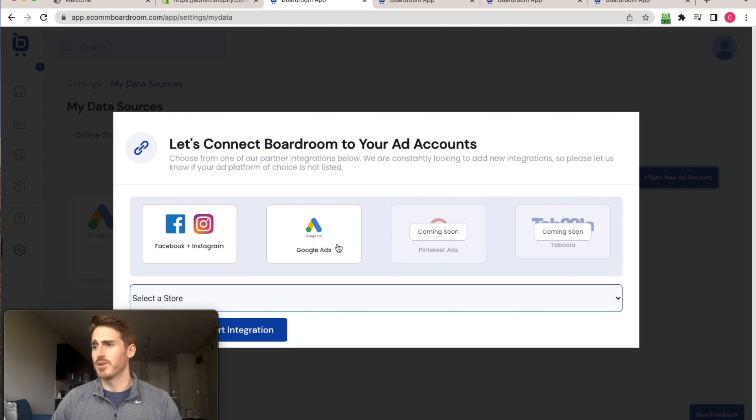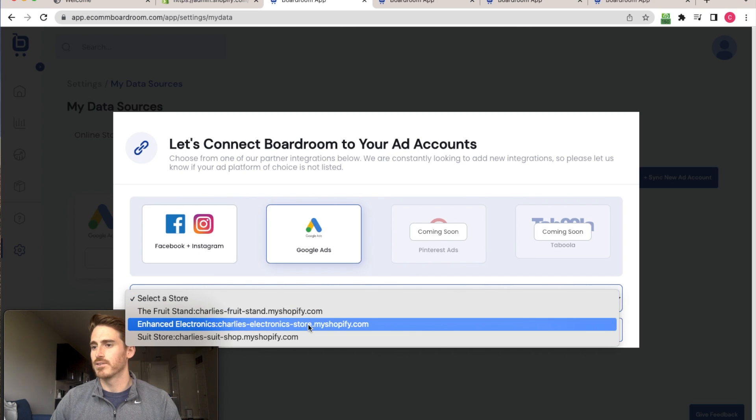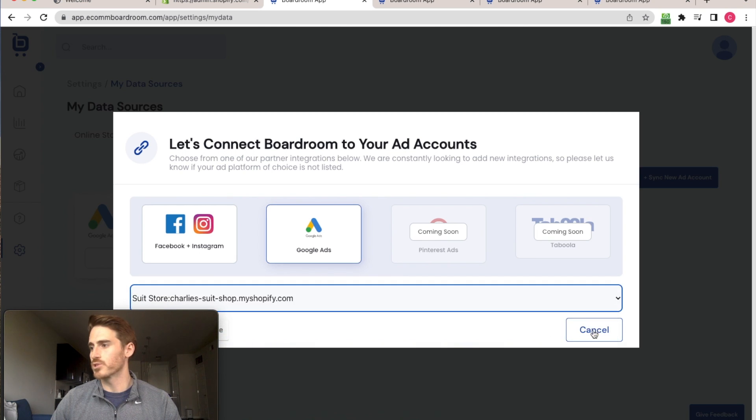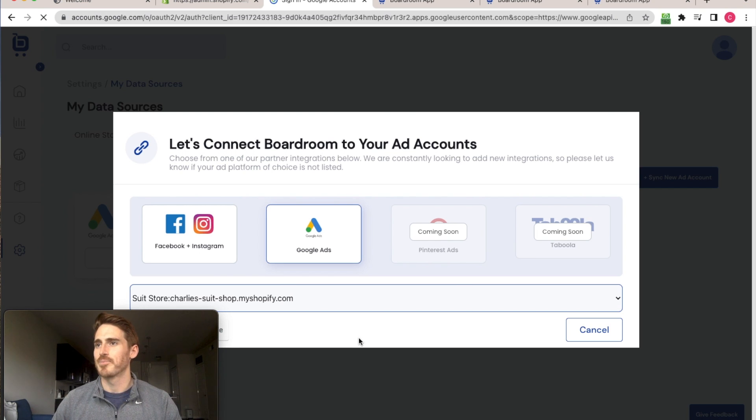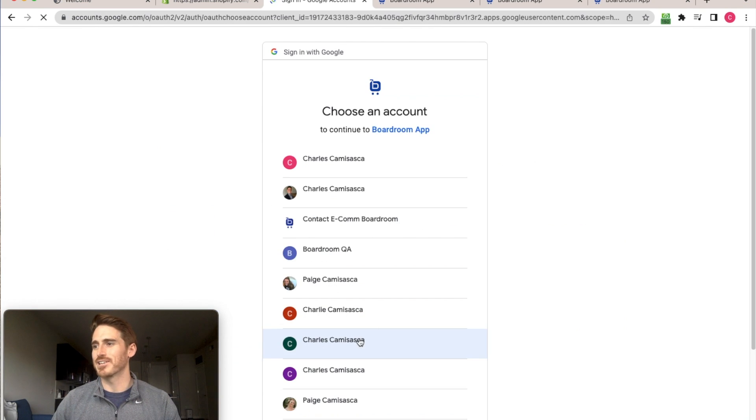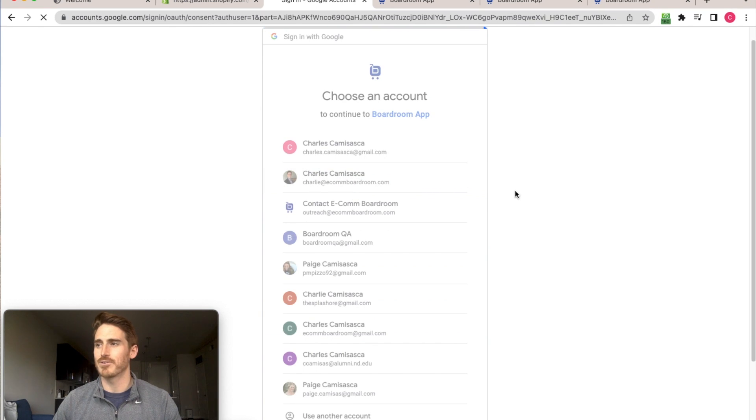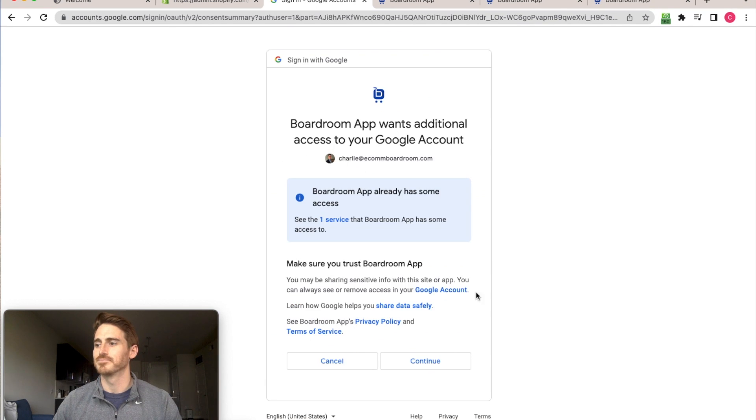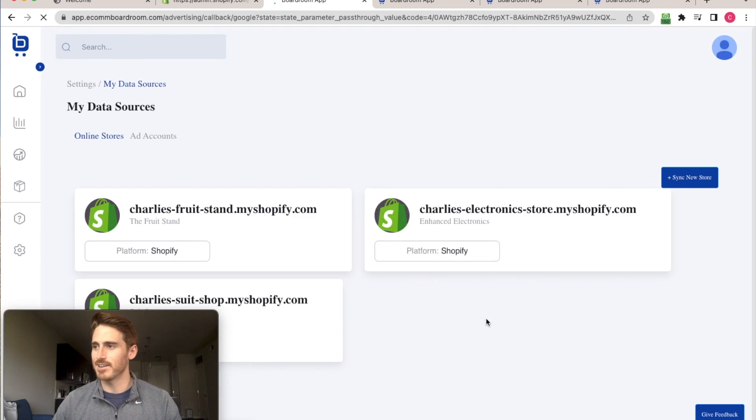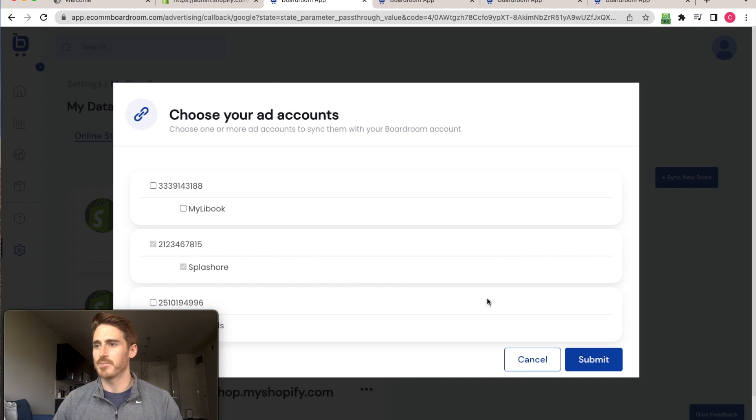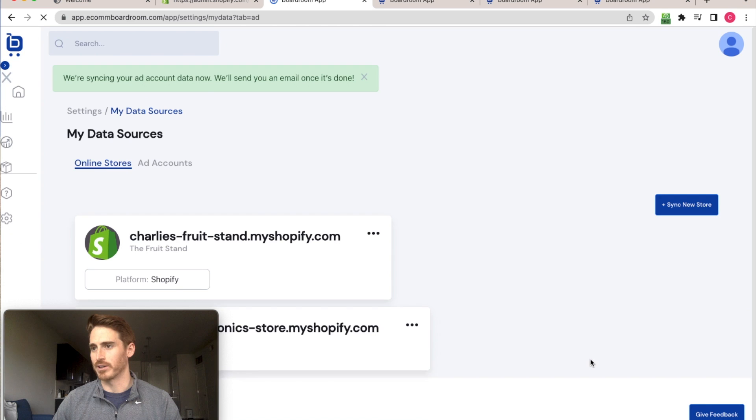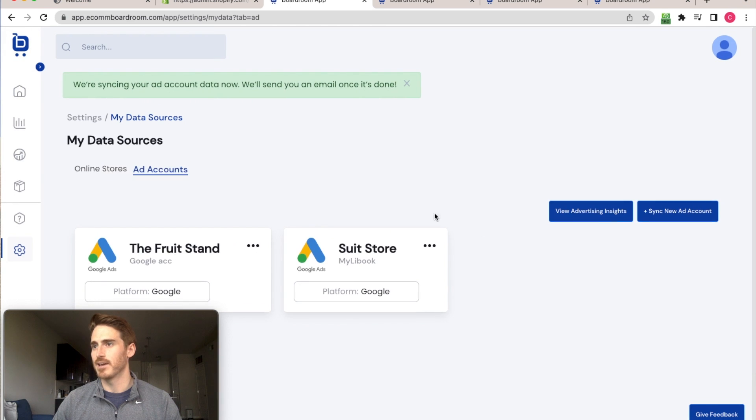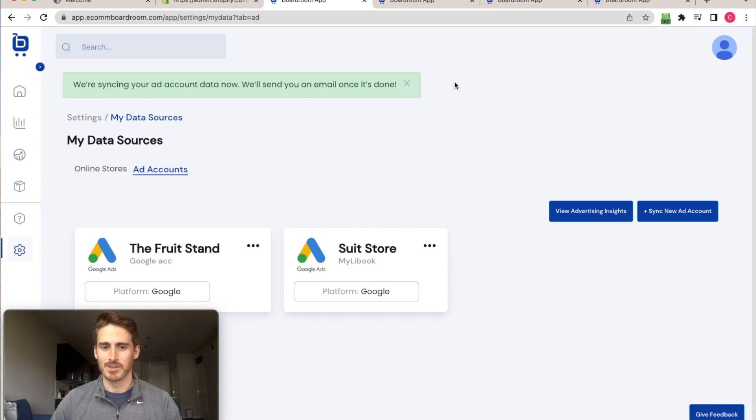So here, all I'm going to do is just choose a Google Ads account, sync it to a particular store so I can sort and filter the data appropriately. And again, I'm just going to get redirected over to Google, where I can choose my account, authorize Boardroom to access the data, and then I get directed back into Boardroom where I can choose which Google Ads account I want to connect and boom, that's it. Boardroom lets me know that they're syncing my ad account data now and will send me an email once it's done.